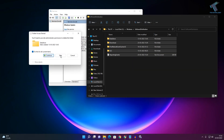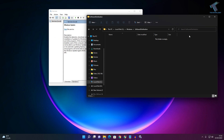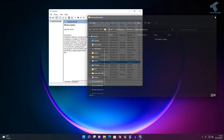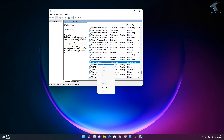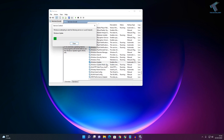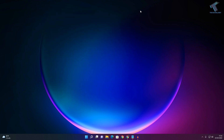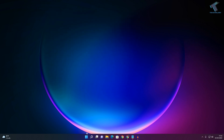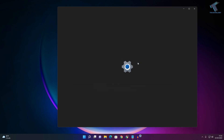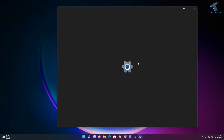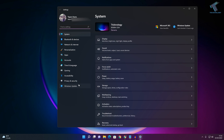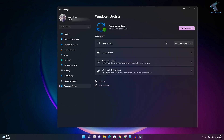Once that is done, close the window and go back to Services. Start the Windows Update service again. Then restart your computer, go to Settings, and try to update Windows 11 — this should fix your problem.